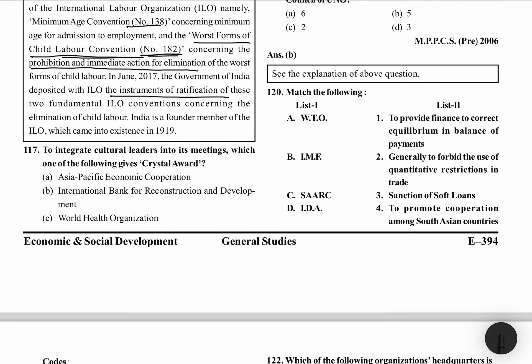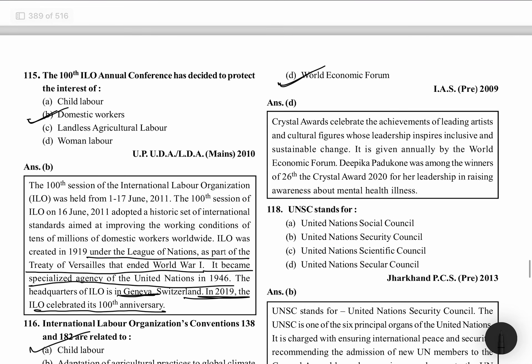To integrate cultural leaders into its meetings, the World Economic Forum gives Crystal Awards. World Economic Forum celebrates Crystal Awards for the achievement of leading artists — cultural figures whose leadership inspires inclusive and sustainable change. It is given annually. In 2020 it was given to Deepika Padukone, and she was among the winners of the 26th Crystal Award 2020.